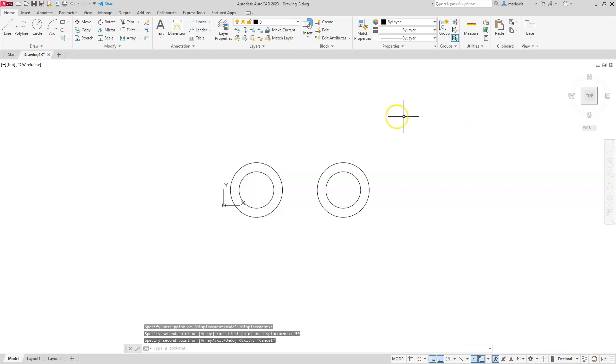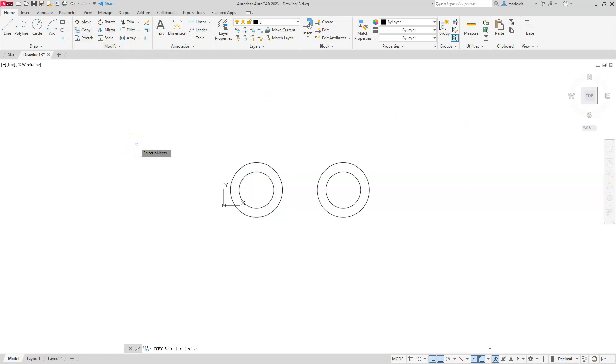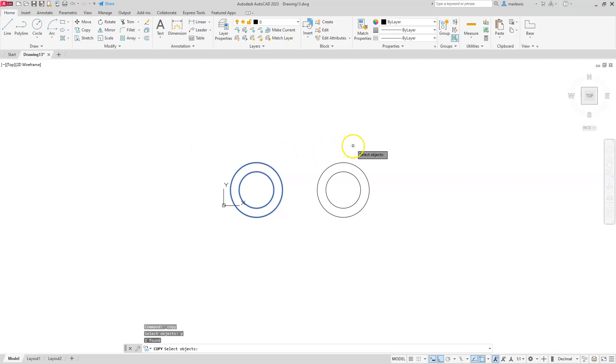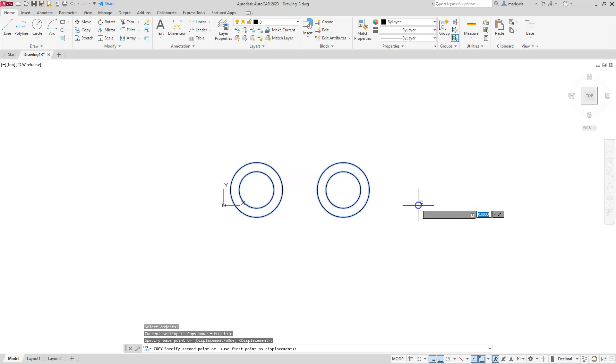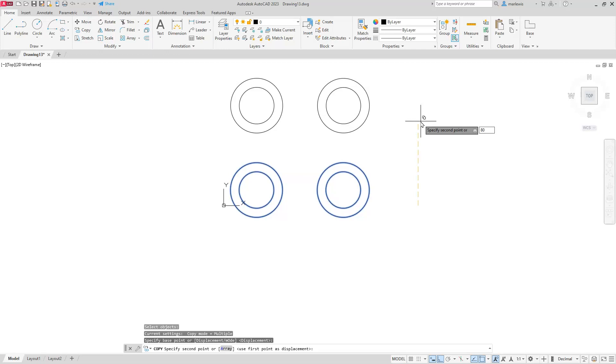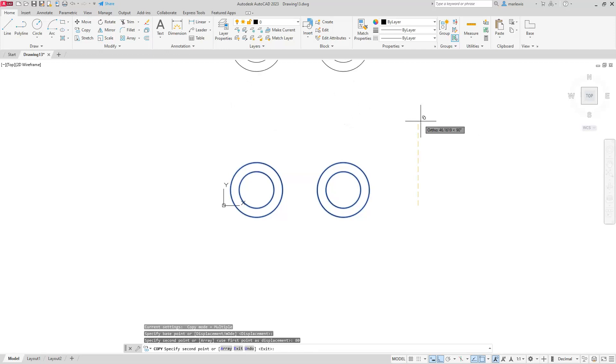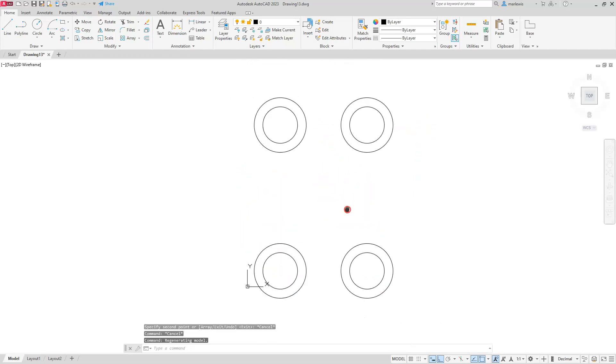Now here's one of those selection options that you can use in some of these other commands. So I know that the two circles that I selected before I can previously select those and then just select my two new circles. So what I mean by that is while it's asking me to select objects, I'm just going to type in P and that stands for previous. It'll select the two circles that I previously selected and then I'll select the two new circles. Enter. I'll pick this base point. I'll aim up and I'll type in 80. Enter. Escape twice.